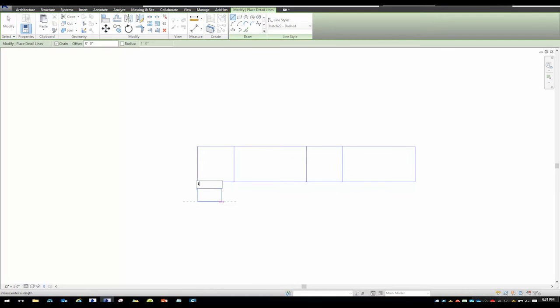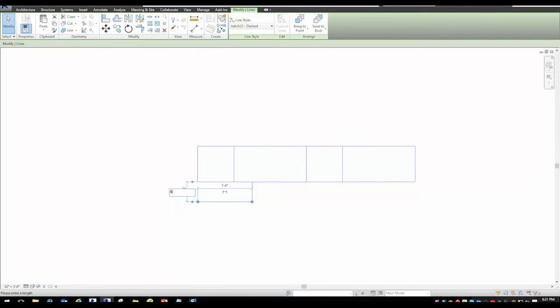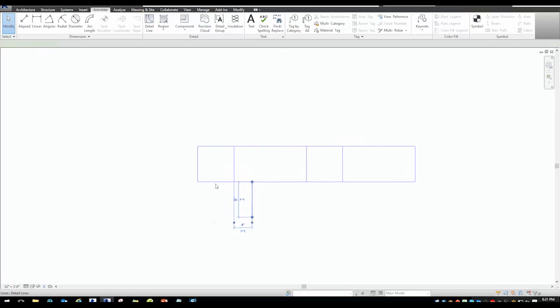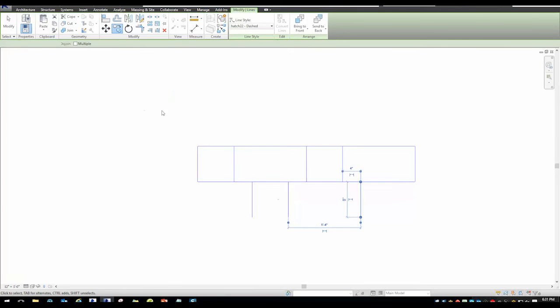As you can see in the video, we're drawing a relatively simple offset pattern. The biggest thing to remember when using Hatch 22 is that you need a boundary line around your designed pattern.